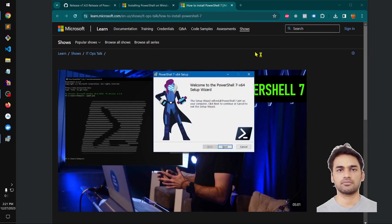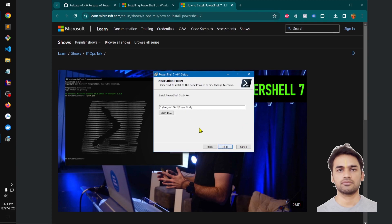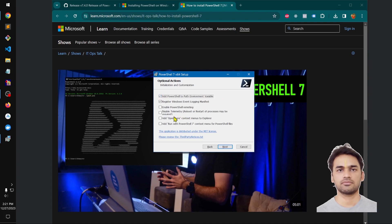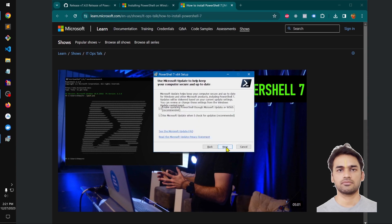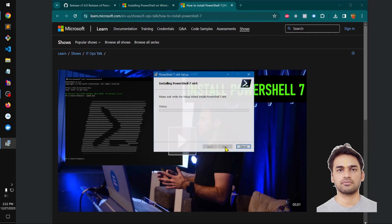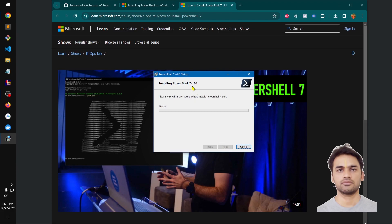This is to install PowerShell 7. This is going to be installed in this directory, you can change it. Register PowerShell event logs manifest, add PowerShell to path environment variable. We are going to go with the default, enable updating PowerShell through Microsoft update and install it. This is 64-bit, you can see it's clearly written over there.